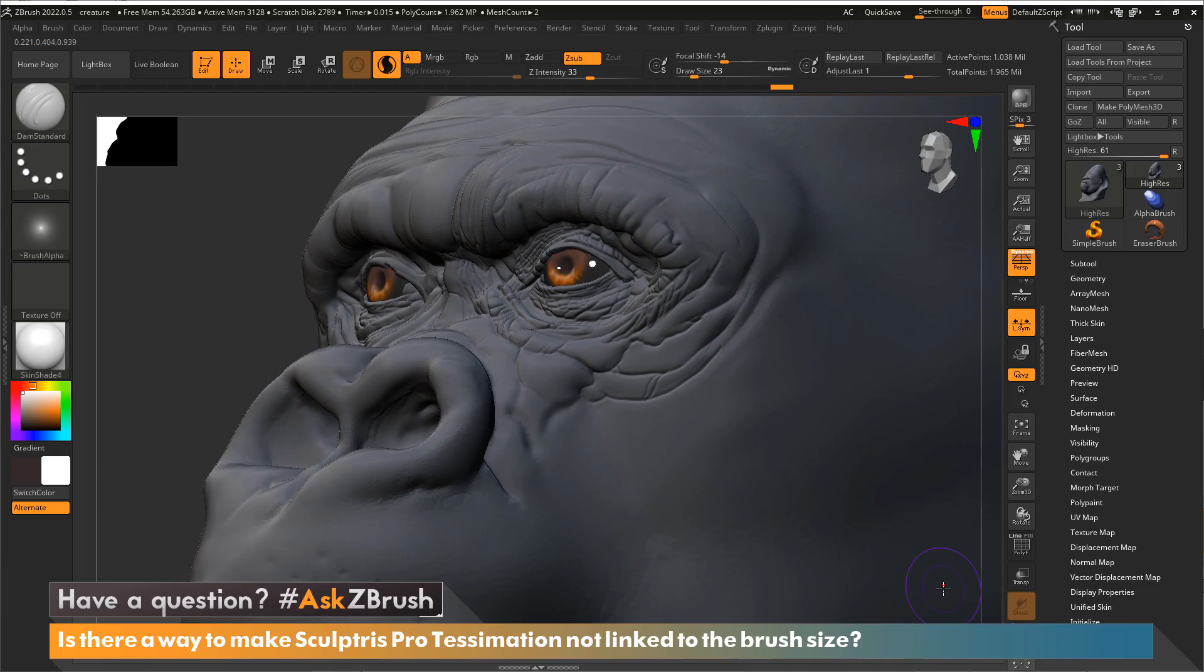Hi, this is Paul Gabry with another episode of Ask ZBrush. Okay, for this video, the question that was sent to us is: is there a way to make Sculptris Pro tessellation not linked to your brush size?